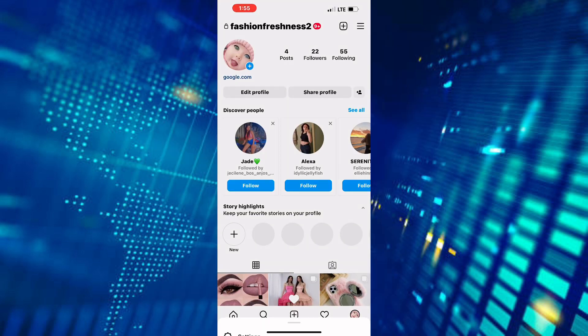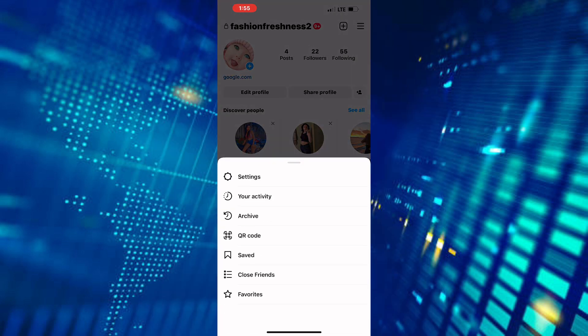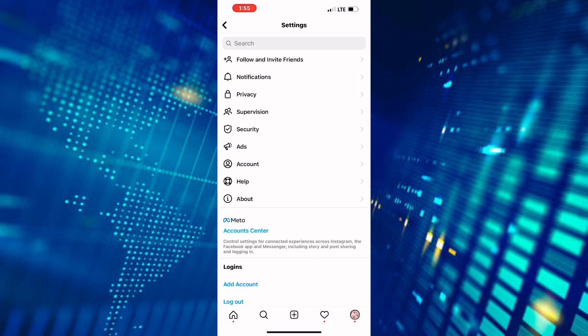A new section comes up. From those options, tap on the one named Settings.